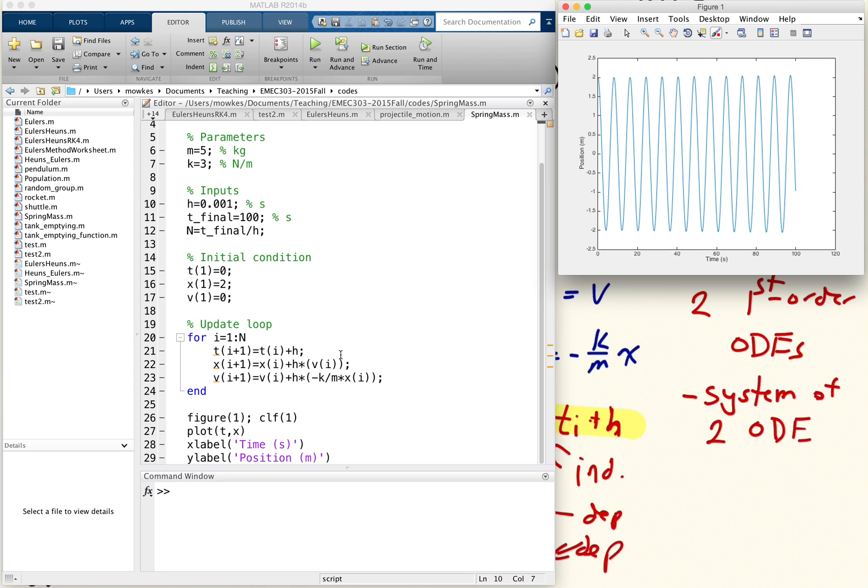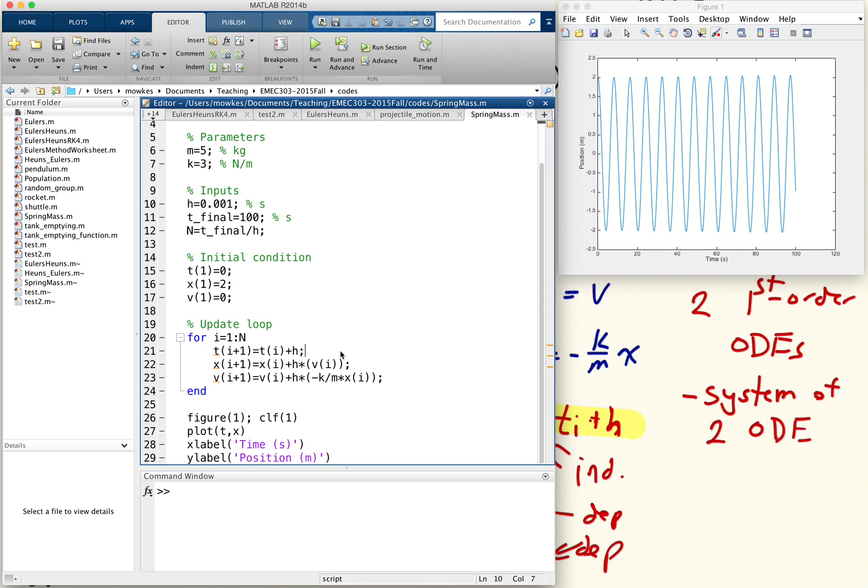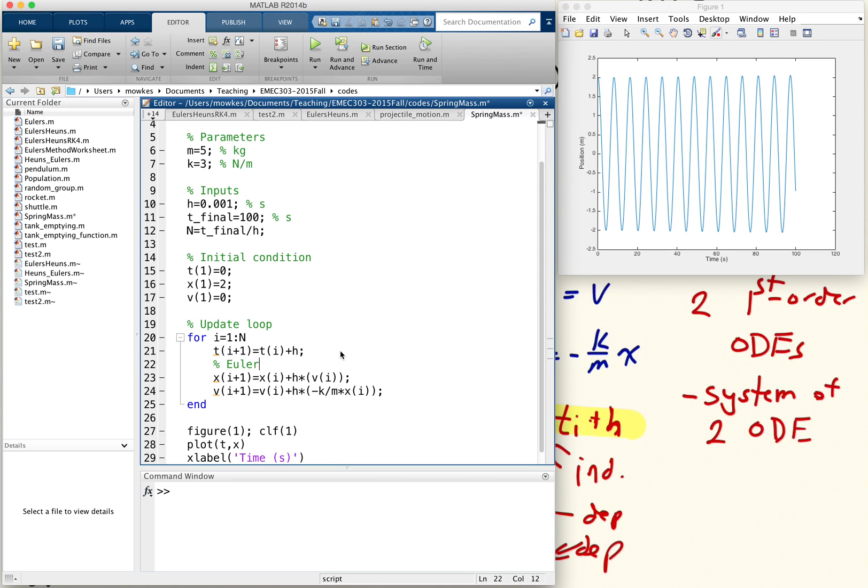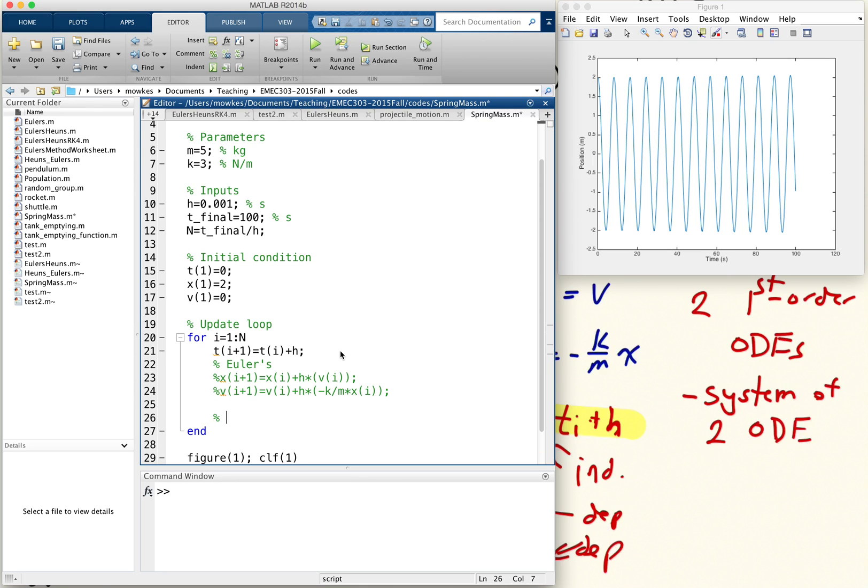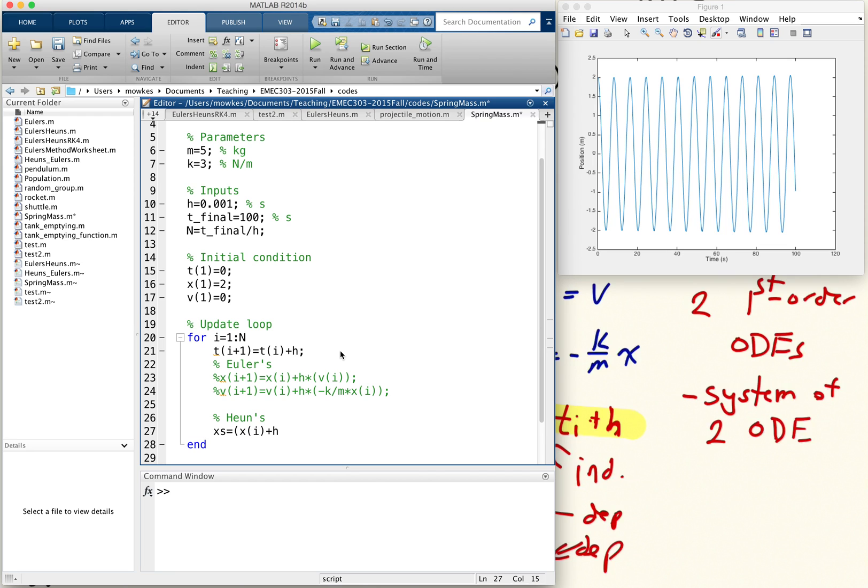I want to use... so this update here was Euler's. If I want to use, say, Heun's method, I would have an update that looked like x star equals x of i plus h times v of i. Let me just put that in parentheses.